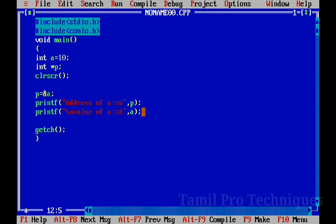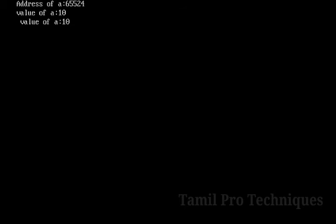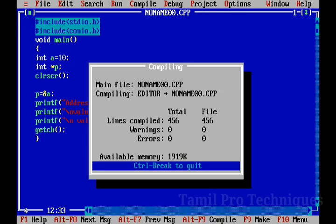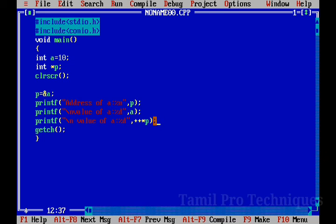Let's run this program and print the value of A as 10. In the P variable, we store the address of A. If we dereference pointer P, we get the address of A and can access the value stored there. We will print the address of A.